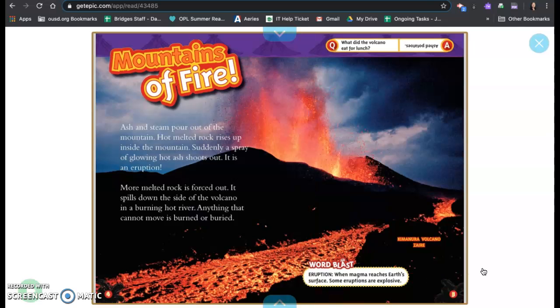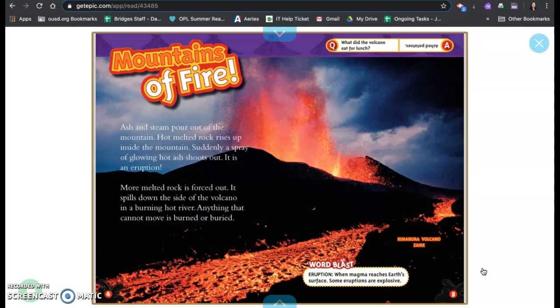Mountains of Fire. Ash and steam pour out of the hot mountain. Hot melted rock rises up inside the mountain. Suddenly a spray of glowing hot ash shoots out. It is an eruption. More melted rock is forced out. It spills down the side of the volcano in a burning hot river. Anything that cannot move is burned or buried.